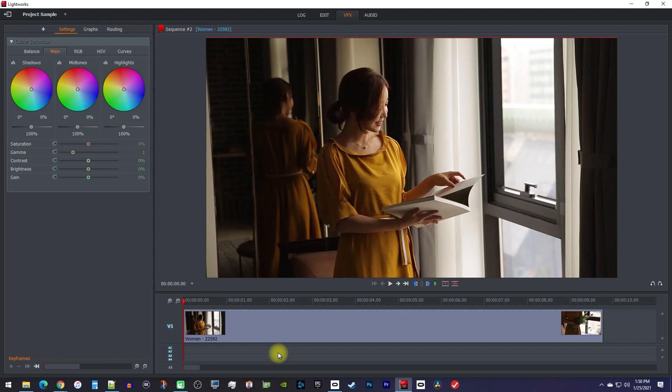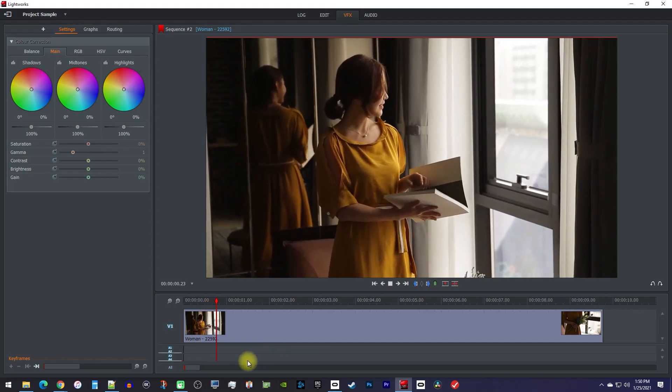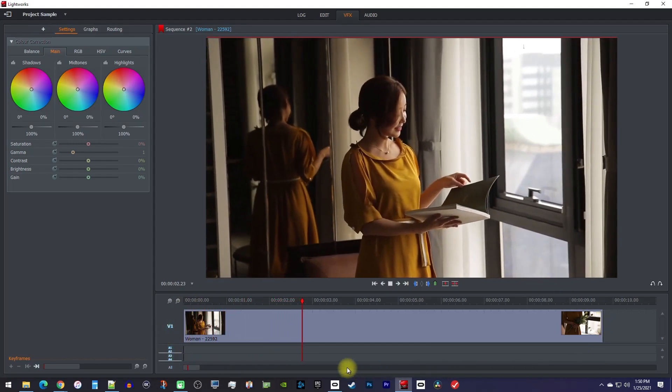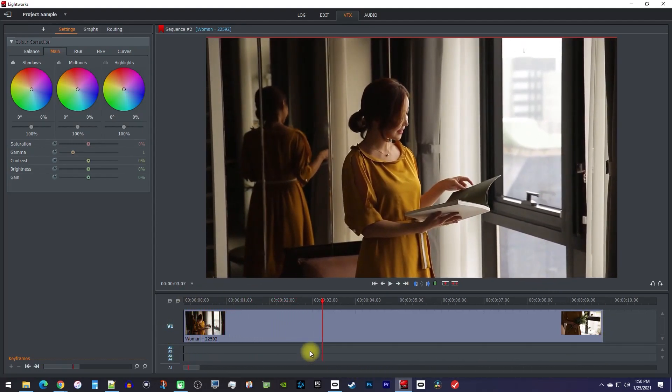Okay, to get started, I just added a video clip to my timeline that I'd like to zoom into, and I'm up in the VFX tab.